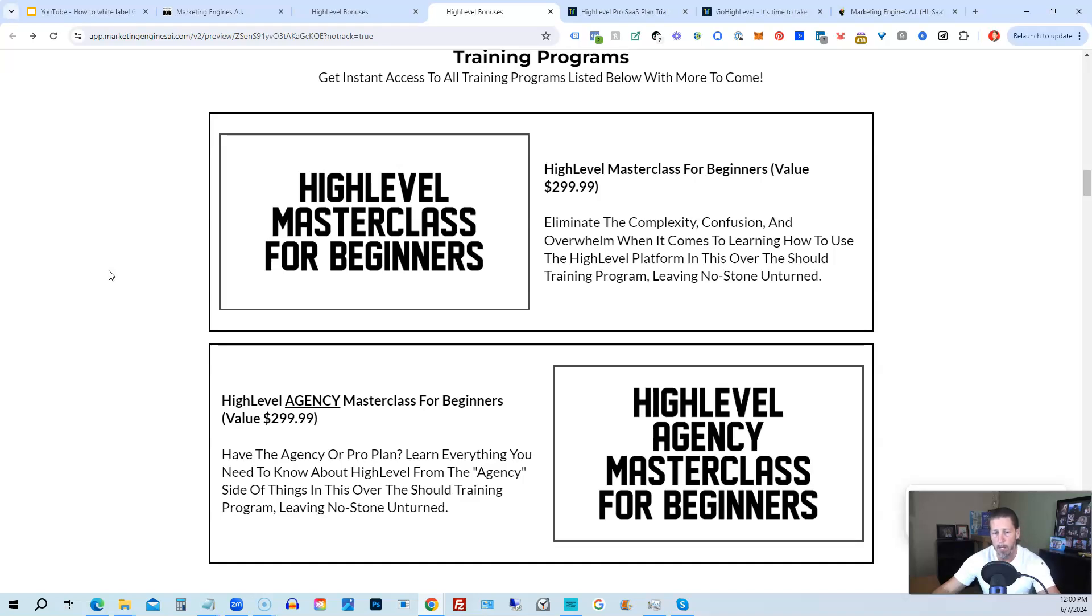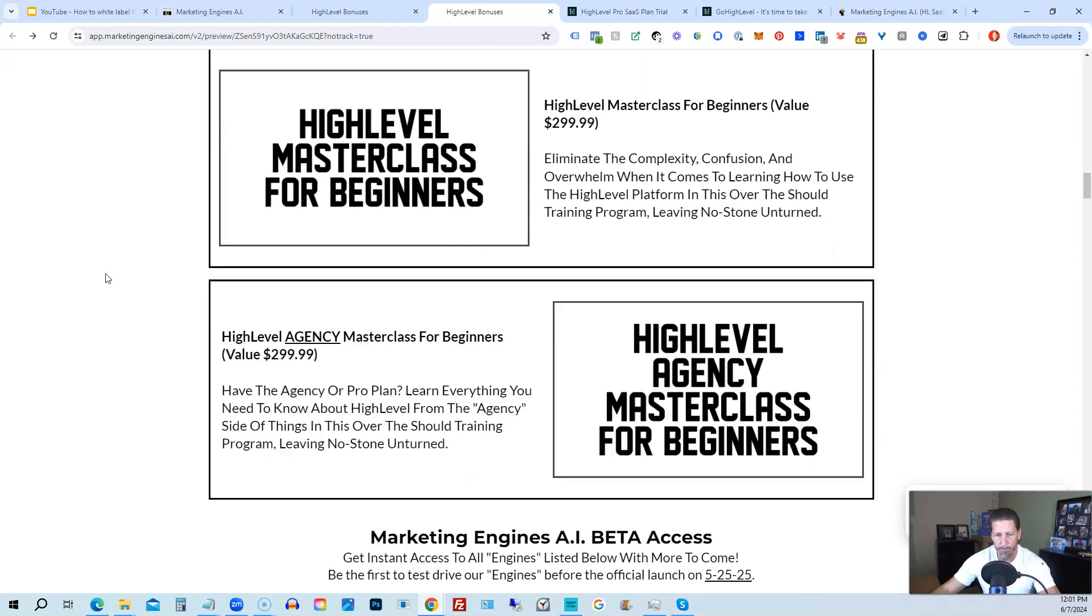You will also receive the high-level agency masterclass for beginners. So if you are on the 297 agency plan or better, the pro or SaaS white-label plan, you will also have everything you need to know about configuring the agency and or white-label pro SaaS plan.